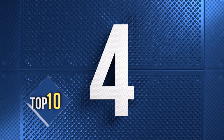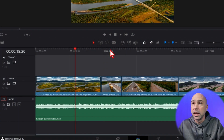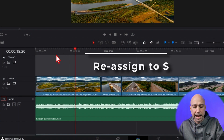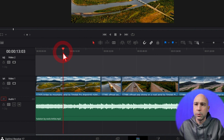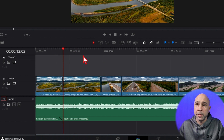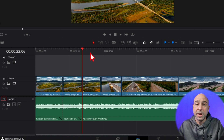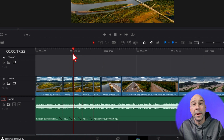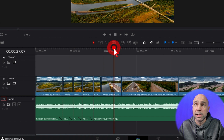My fourth favorite keyboard shortcut in DaVinci Resolve is the shortcut to cut a clip. By default it's Command B on Mac or Control B on PC. I've reassigned mine to the S key, and I'll explain why in a minute. But if I put my playhead wherever I want and hit that shortcut — for me it's S, by default it's Command or Control B — I can make quick cuts. It's a lot quicker than using the Razor tool up in the toolbar.